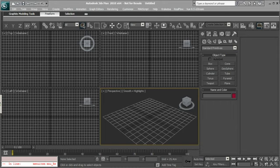Hi, my name is Alessandro Gangelosi and this is a new tip tutorial coming from cgcookie.com for MaxCookie. This time I'd like to talk about something around the material libraries and the material browser.